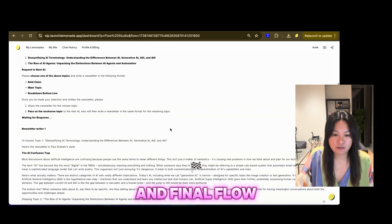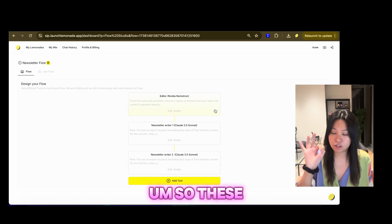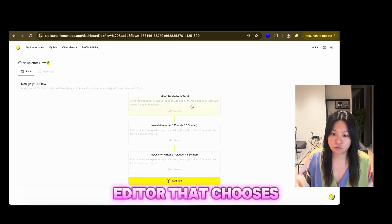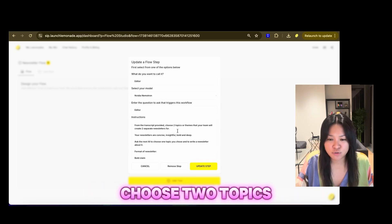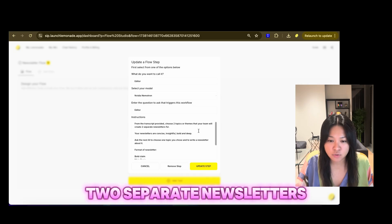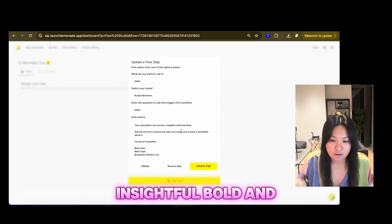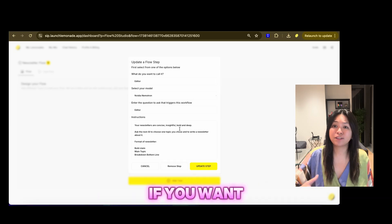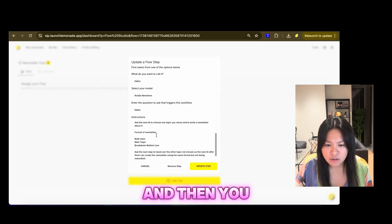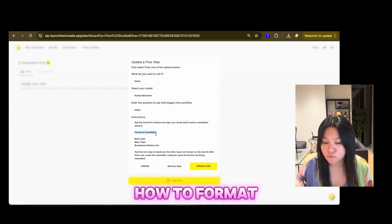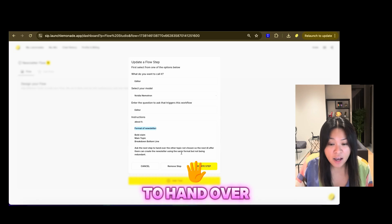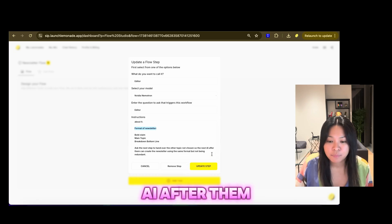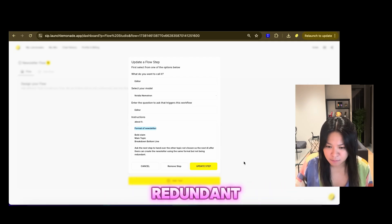And then we've got the next and final flow, which is Newsletter AI. So this is just a three-step flow. We've got the editor that chooses two topics. Similarly, my instructions are quite simple. From the transcript provided, choose two topics or themes that your team will create two separate newsletters for. Your newsletters are concise, insightful, bold, and deep. Again, you can have more descriptions here if you want it longer. Like my actual newsletters are quite longer, actually. And then you can show how to format the newsletter, which is bold claim, main topic, breakdown, and bottom line. And then ask the next step to hand over the other topic not chosen. So the next AI after them can create the newsletter using the same format but not being redundant.